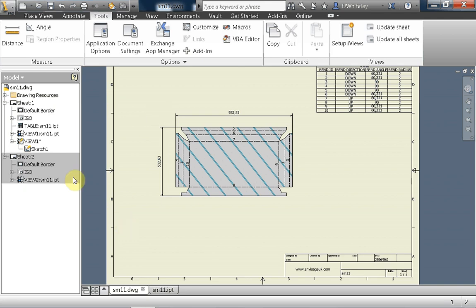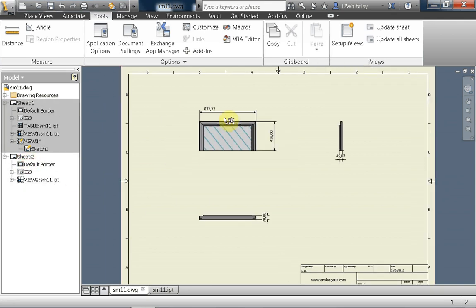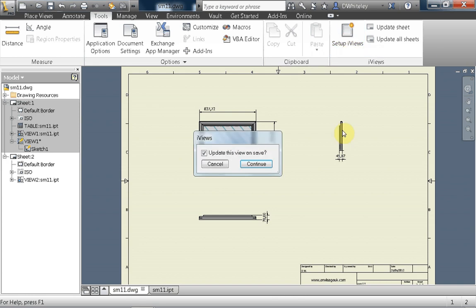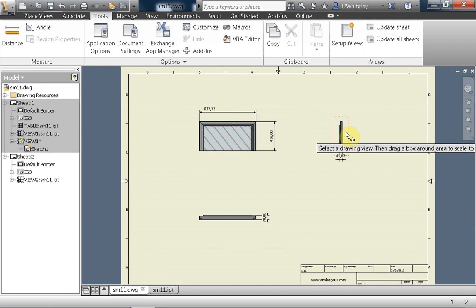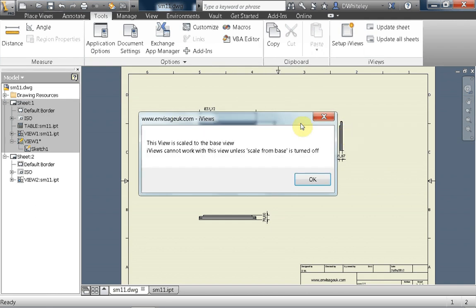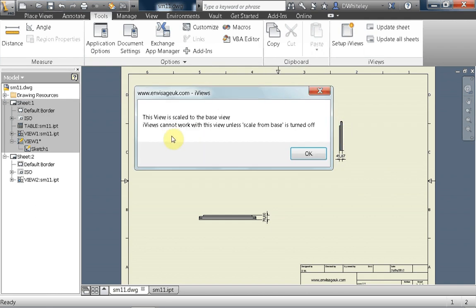So let's have a look at the second sheet. We'll create an iView on here as well. I'm going to have it update on save. I'm going to select this view here. Now what's happening here is that this view is scaled to the base view, and iViews cannot work with this view unless scale from base is turned off for this particular view.